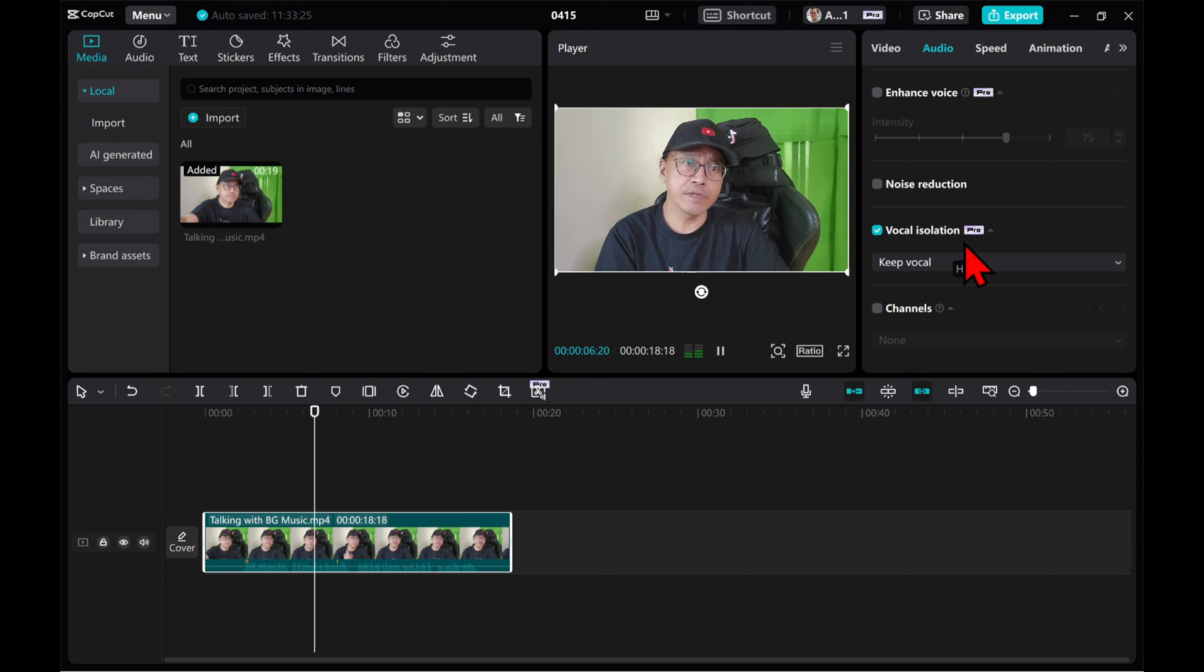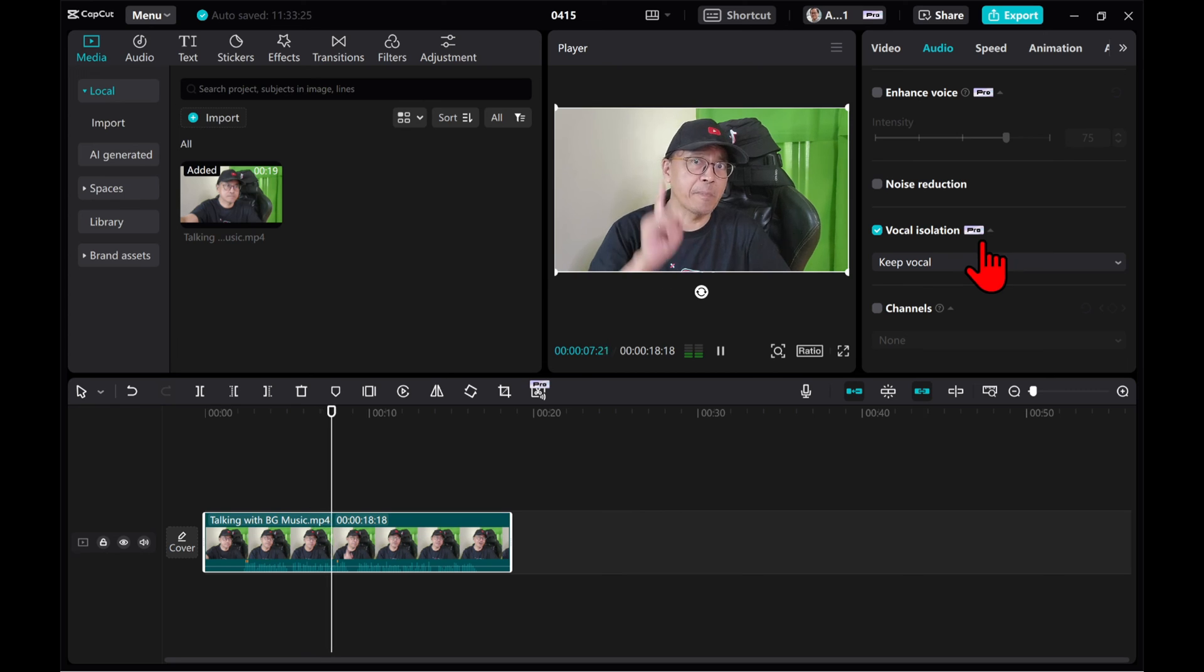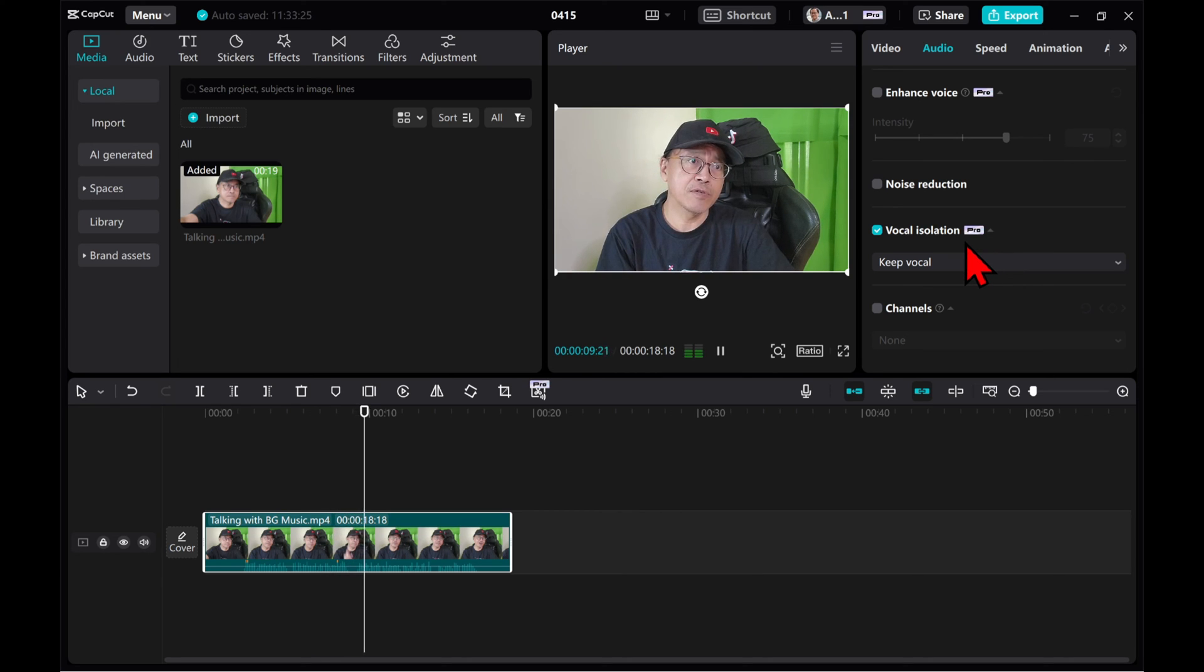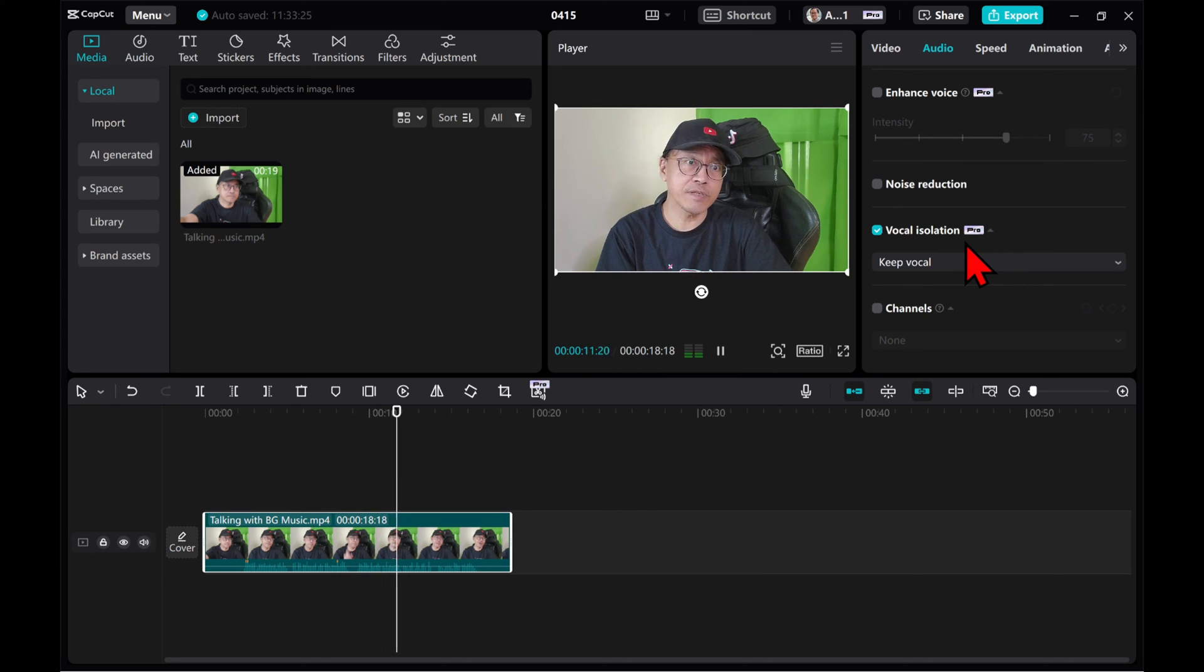Now if you want to know how to use the CapCut mobile version to remove background music from a video, comment yes.